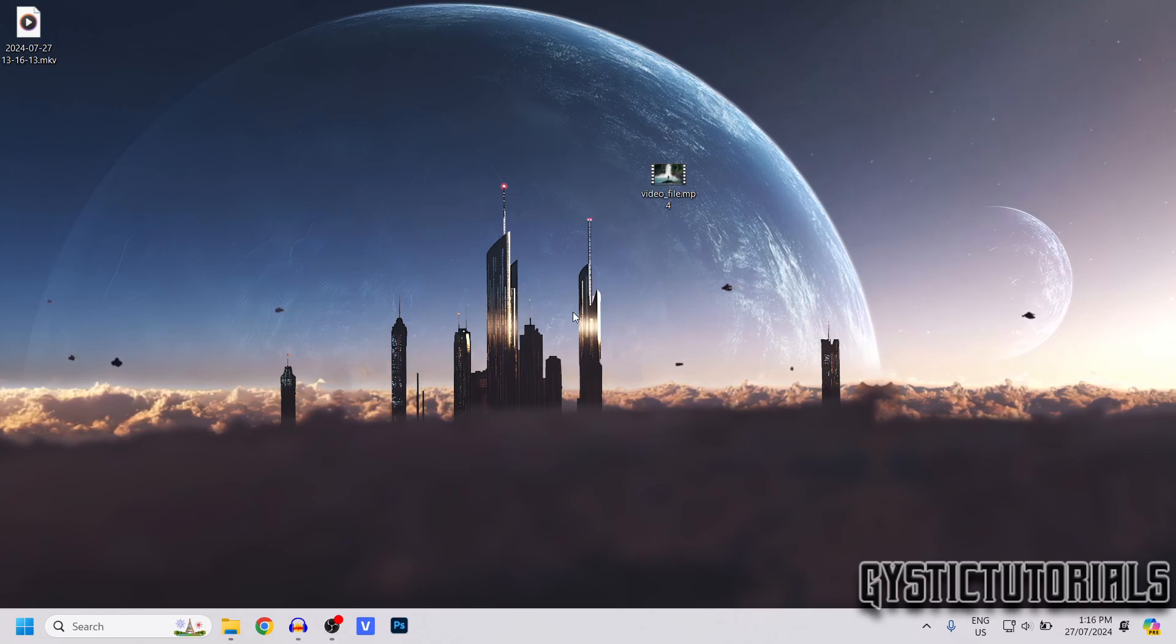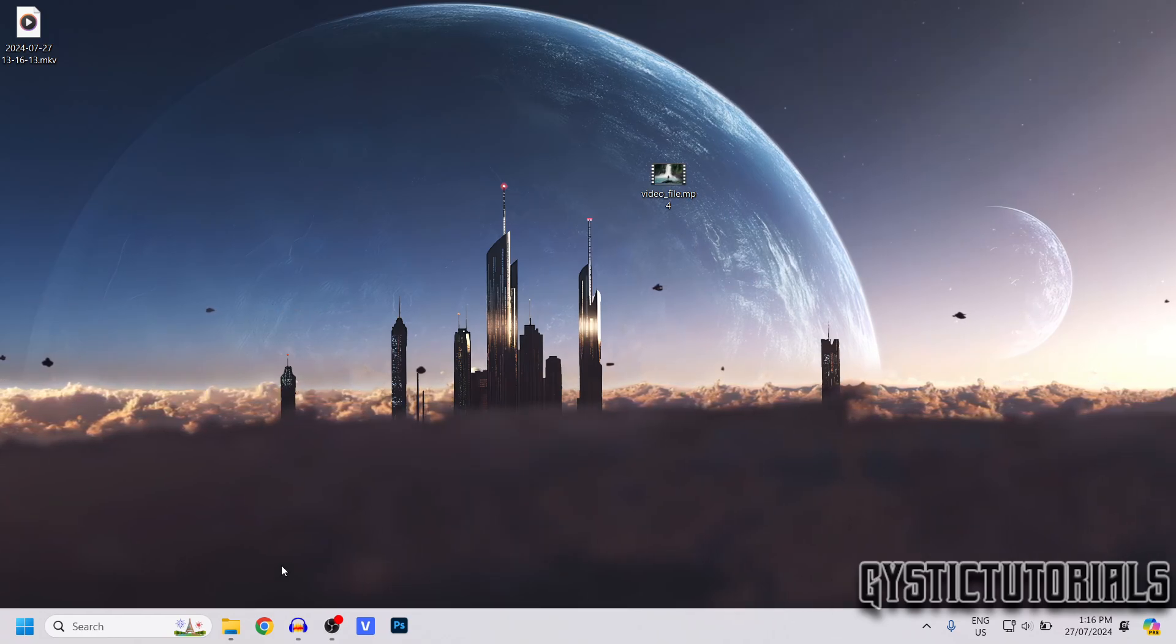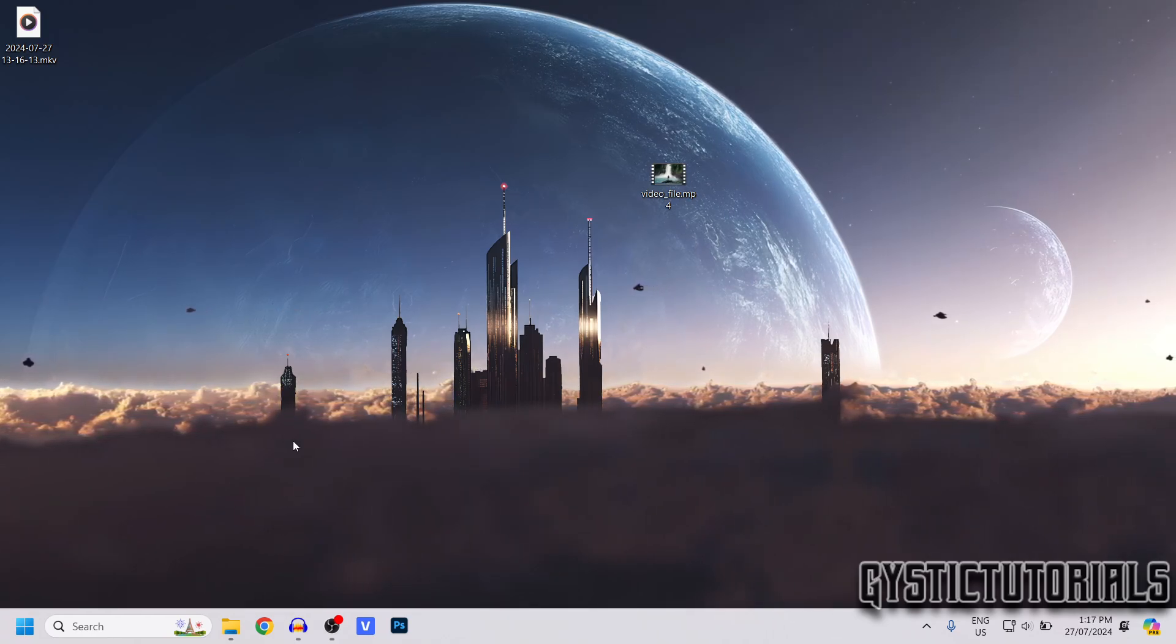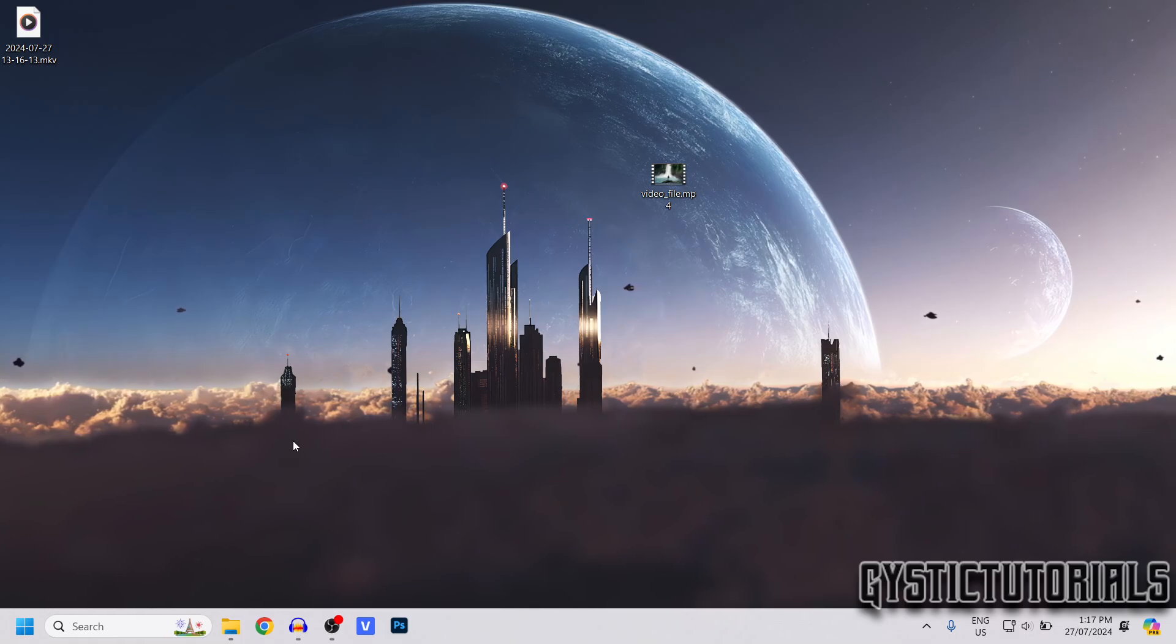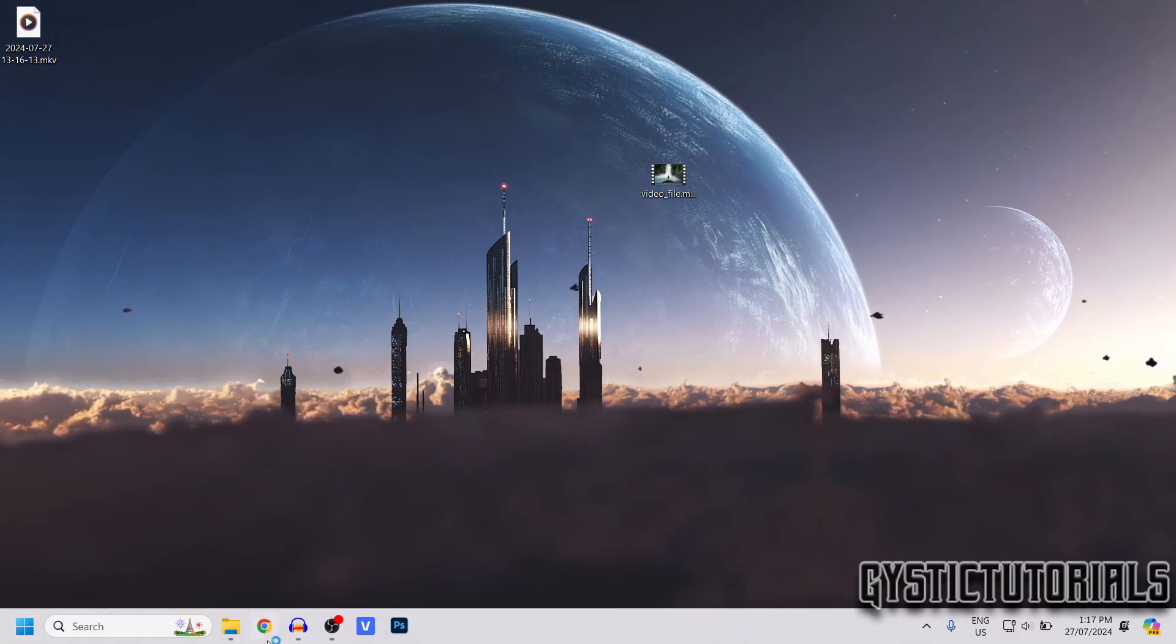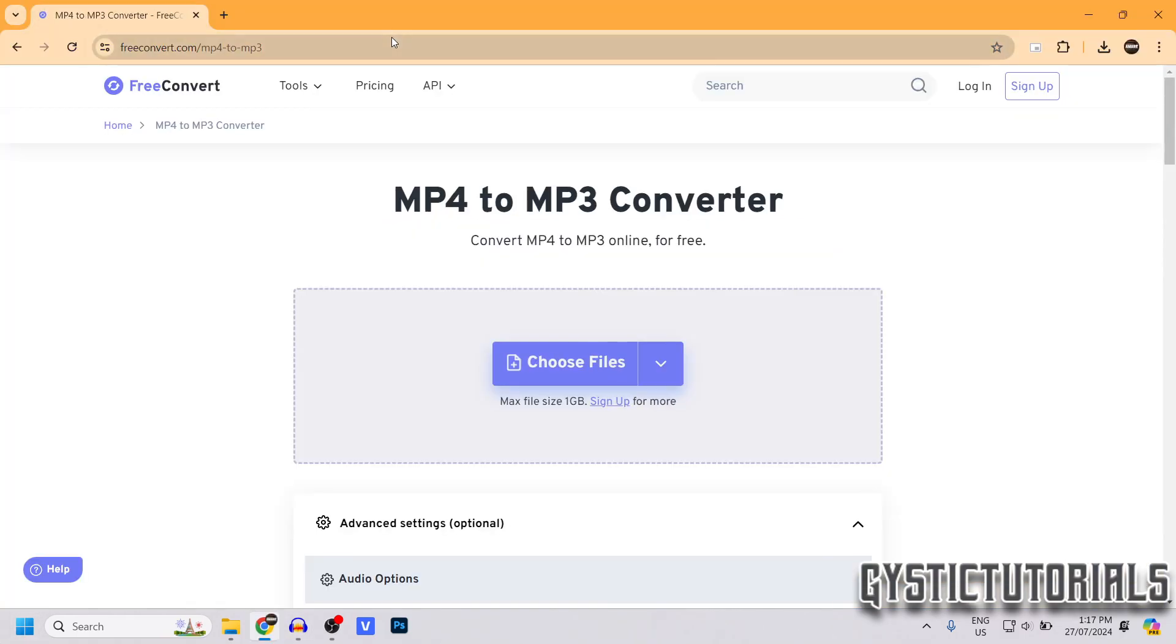The first method I'm going to be showing you is using an online converter, and you can skip forward in this video to see how to do this offline. So open up your browser, then you want to go to this website.